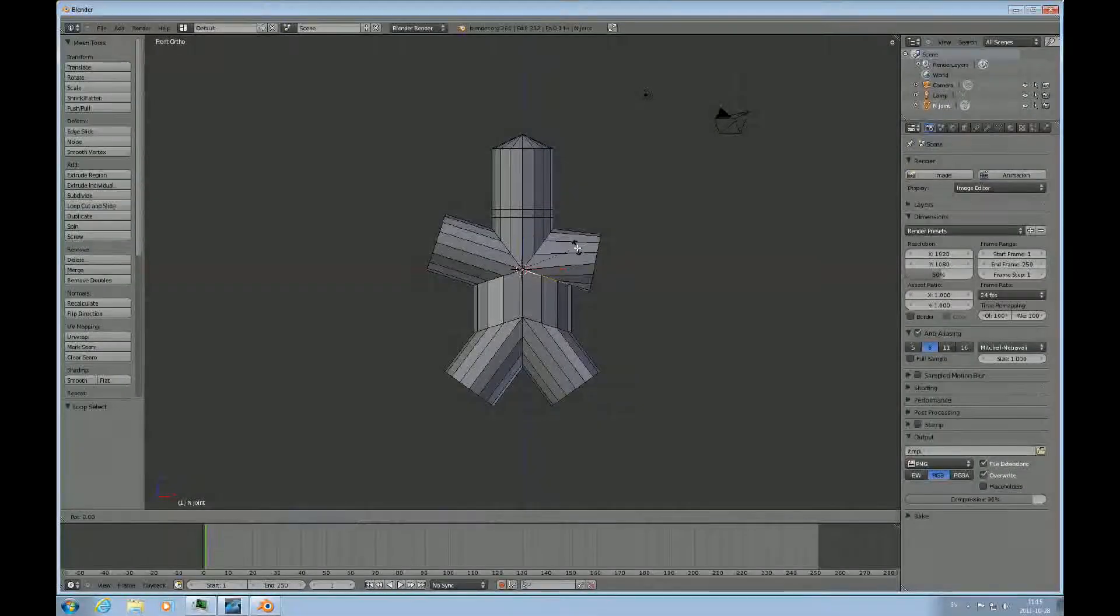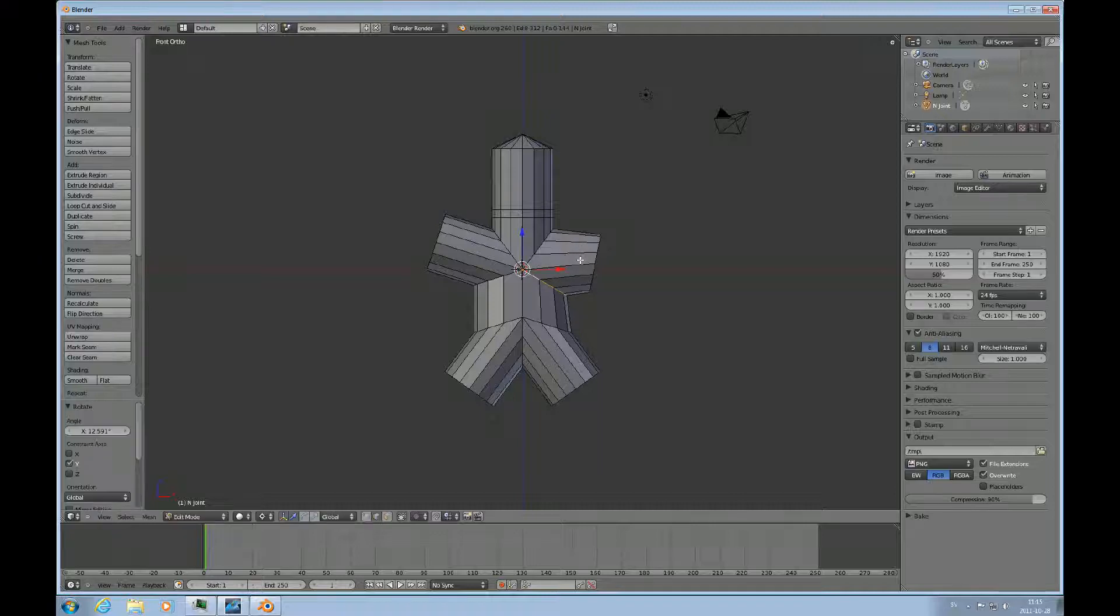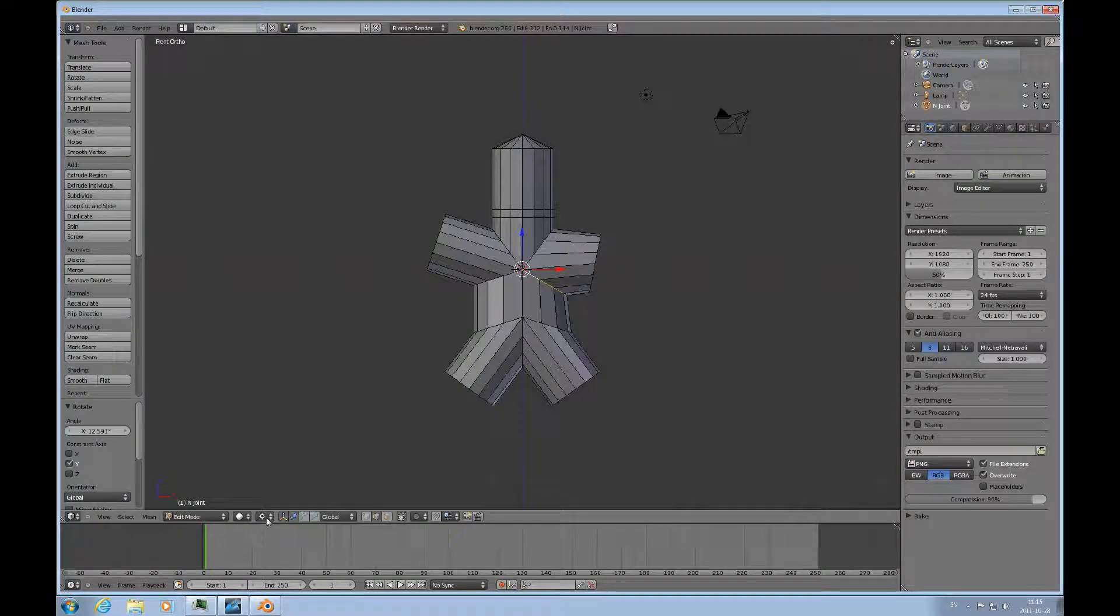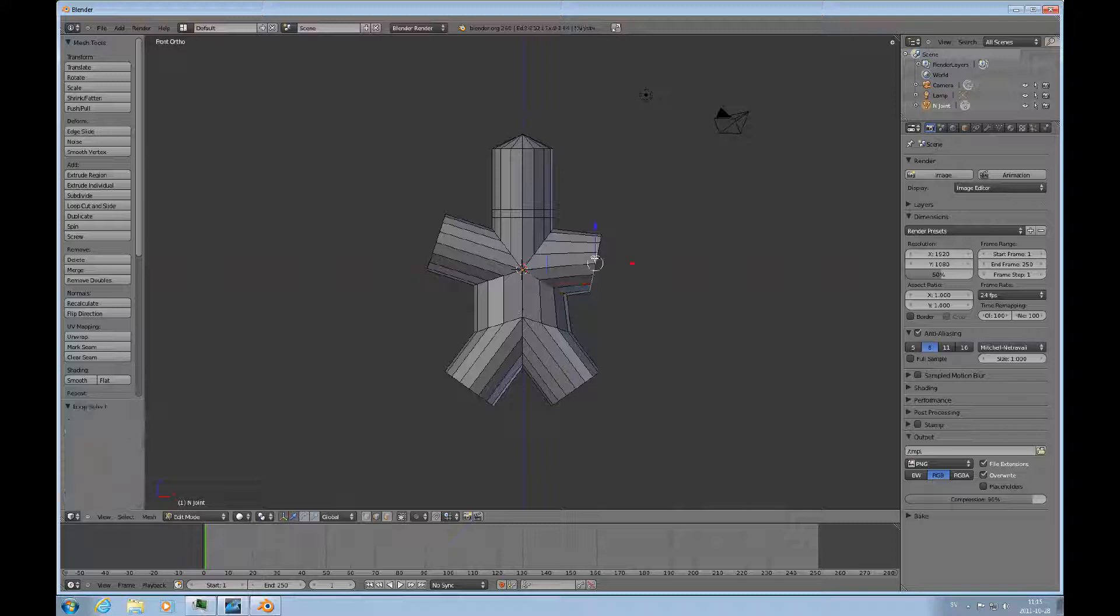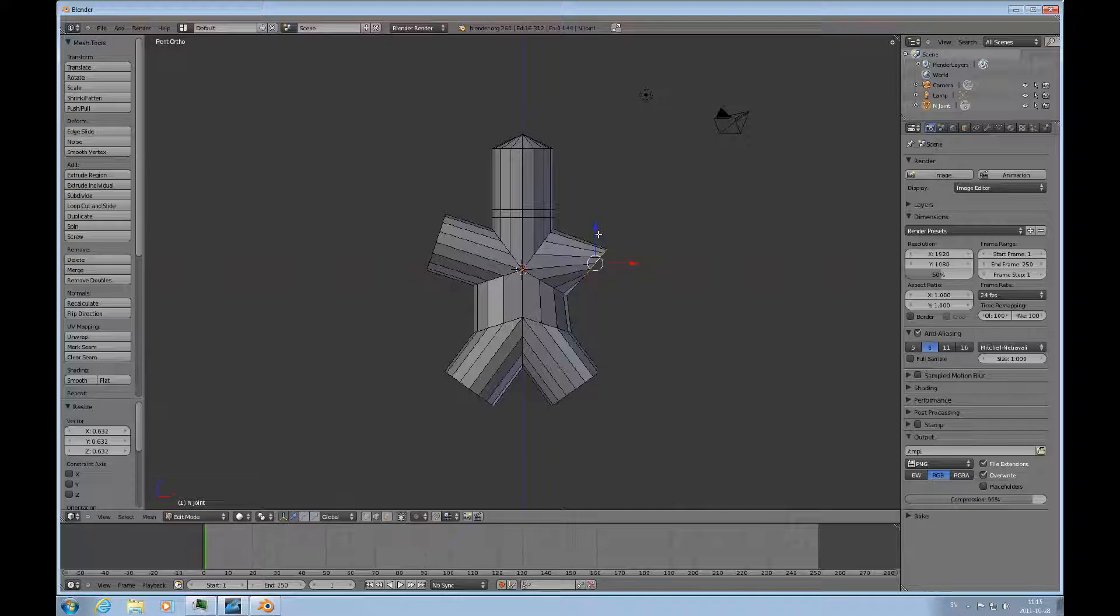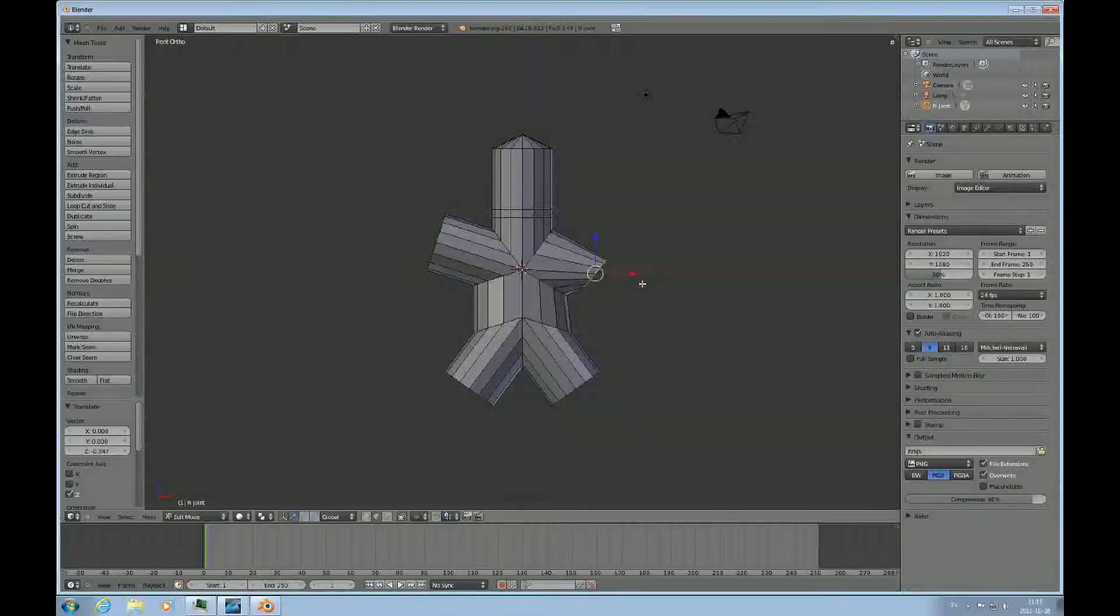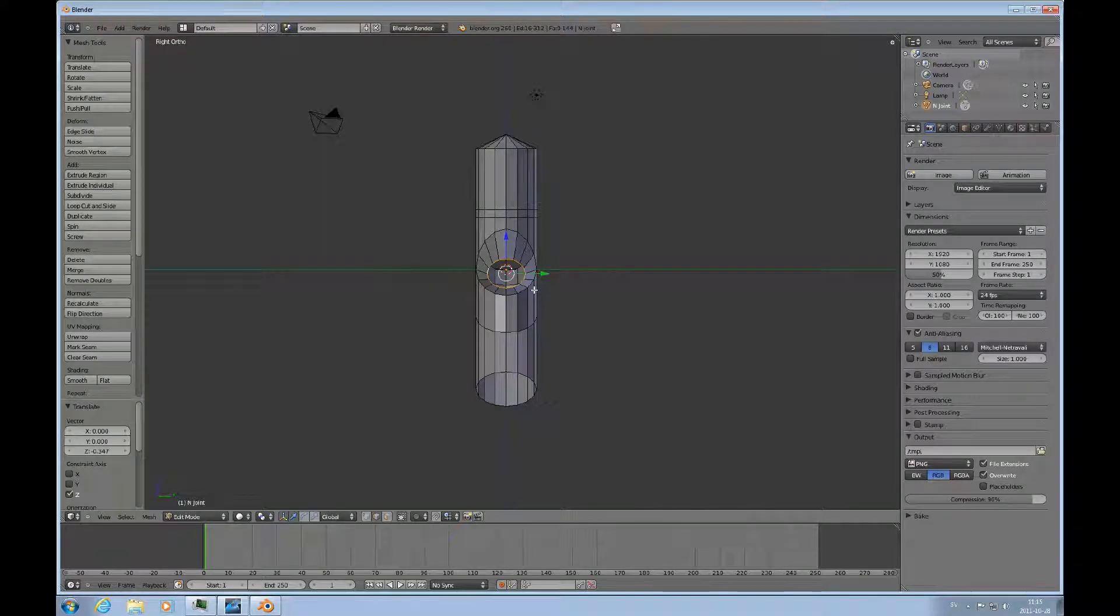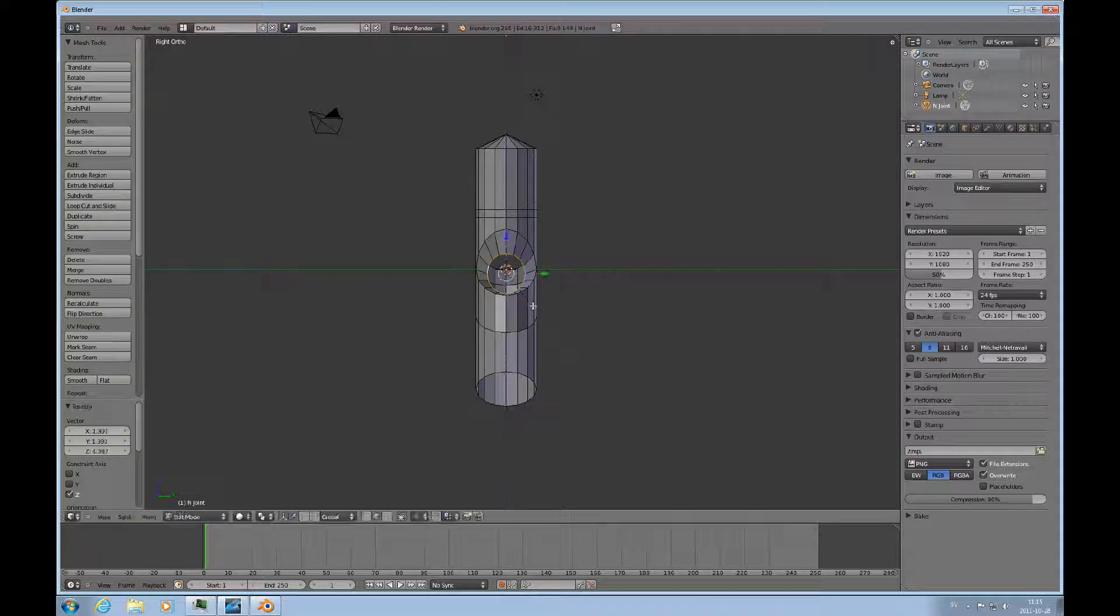Then R Y, you can rotate that down a little bit, and then go back to median point and R. It automatically because of the view does the Y. Let's see, look at it from the side. Maybe you want to scale in Z direction up a little bit like that.